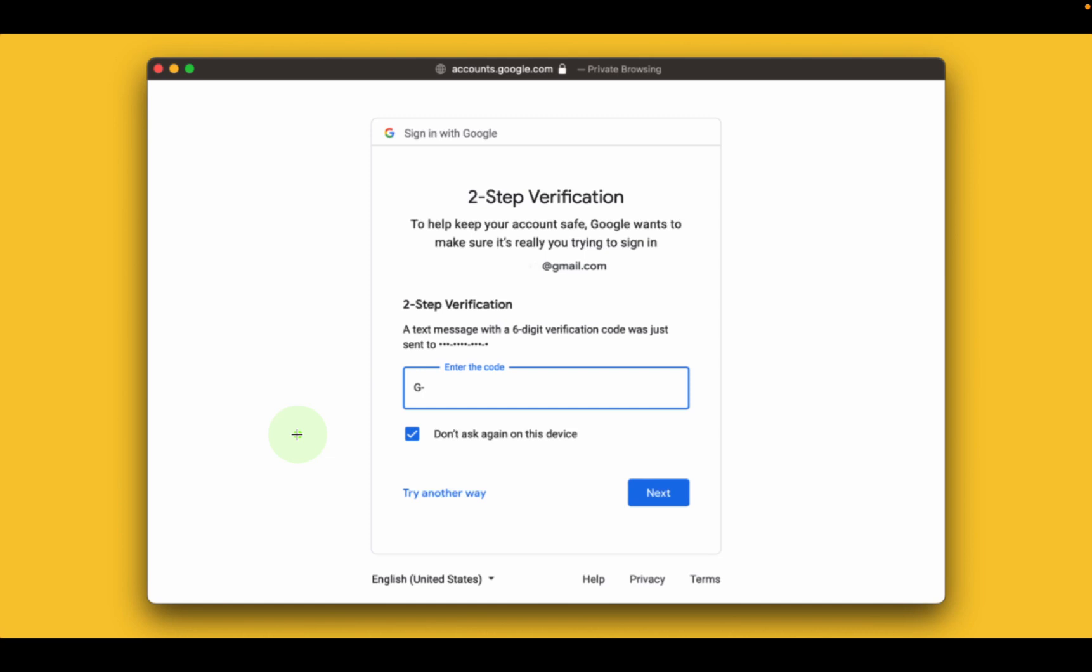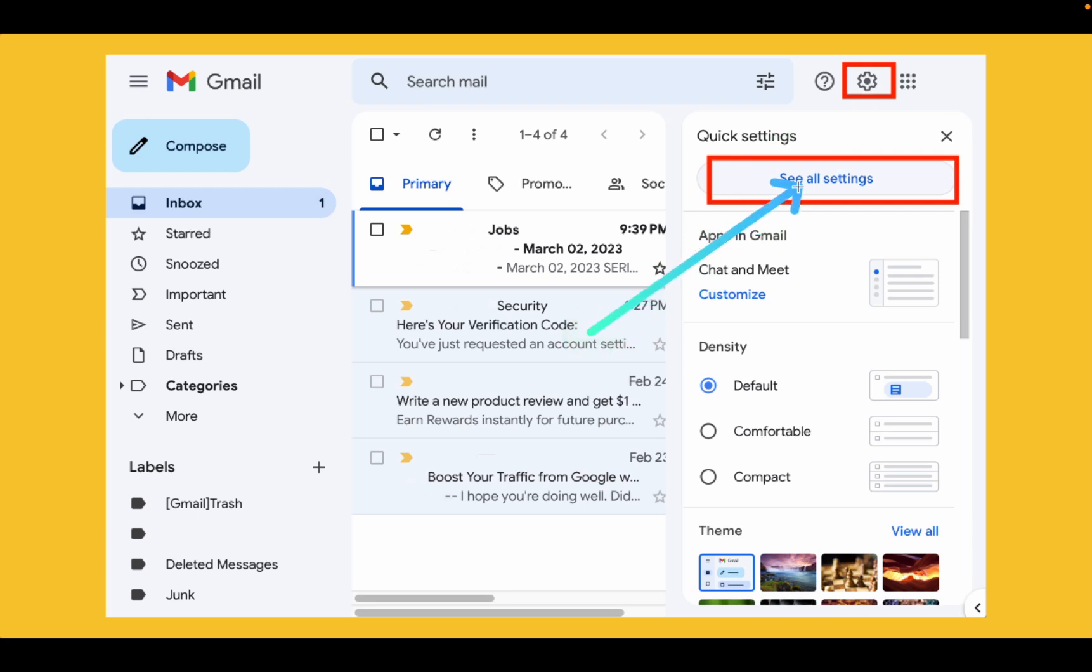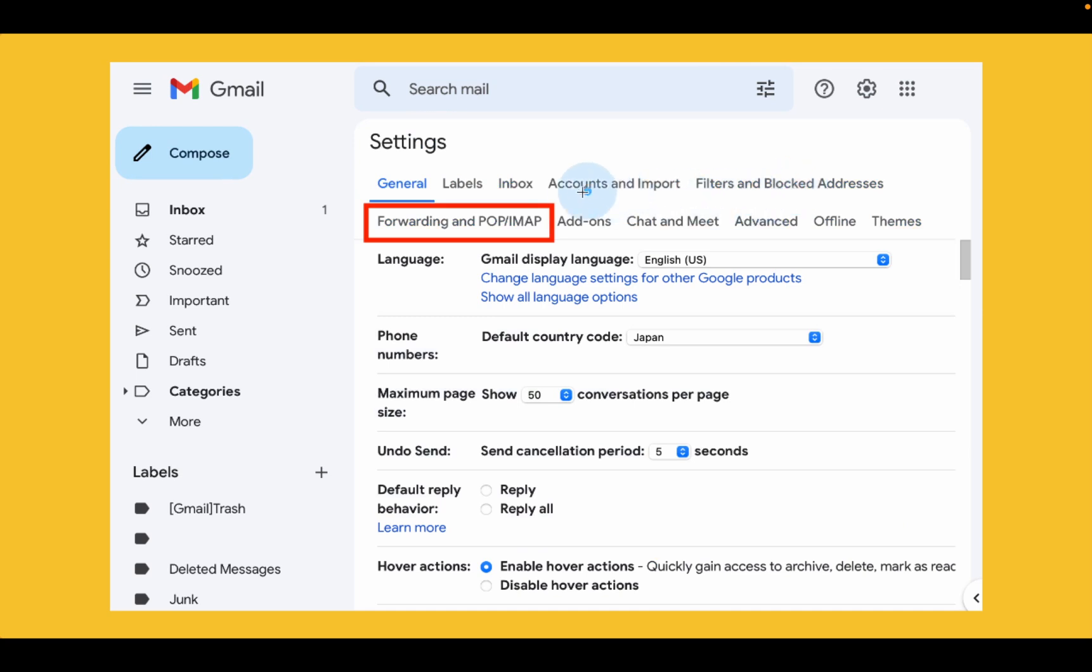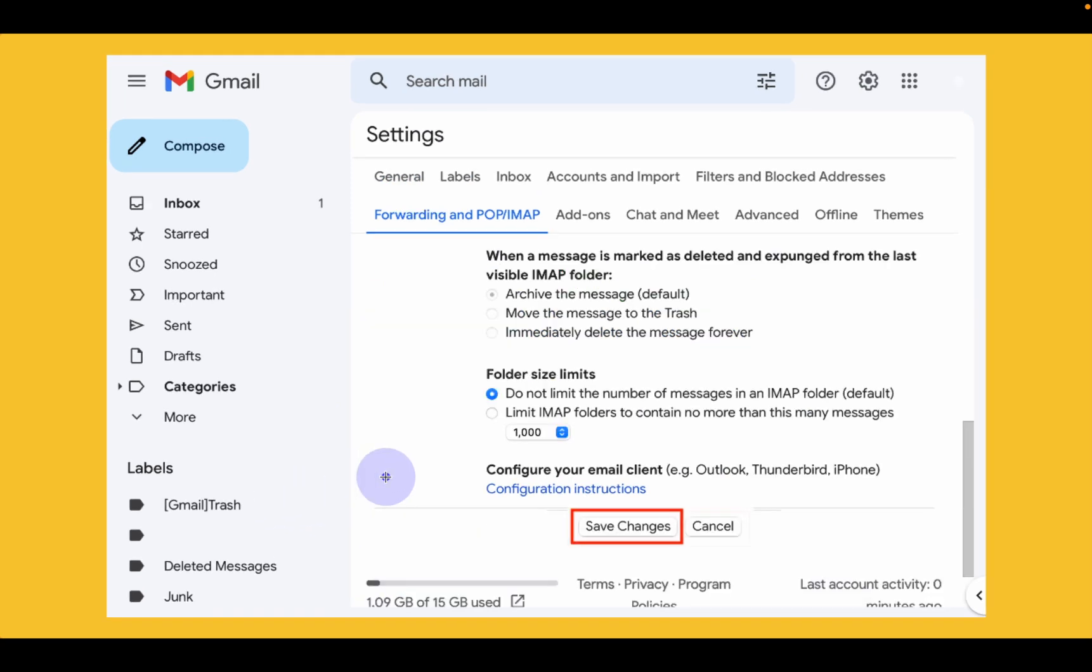In the following step, click the gear icon in the top right. Next, select all settings. Then click forwarding and POP/IMAP. You may have to scroll down. Select enable IMAP. Finally, click save changes and sign out.